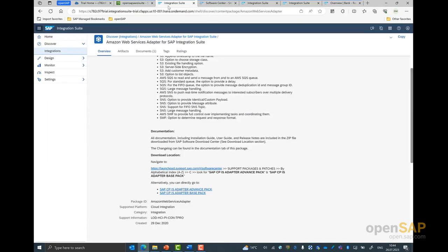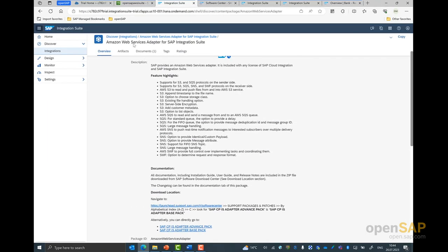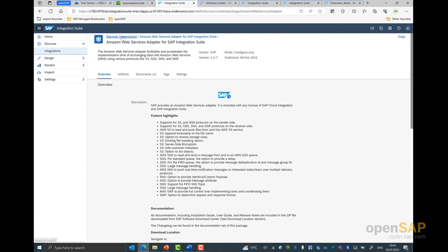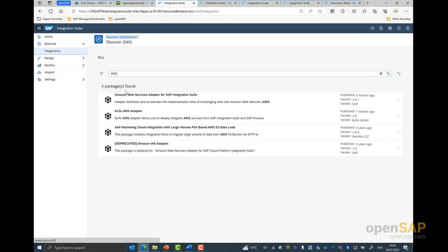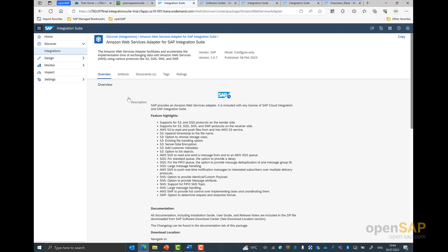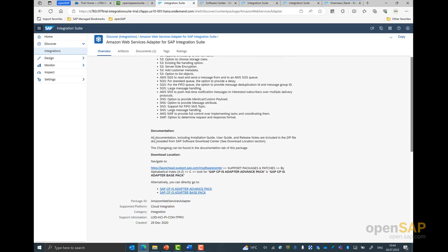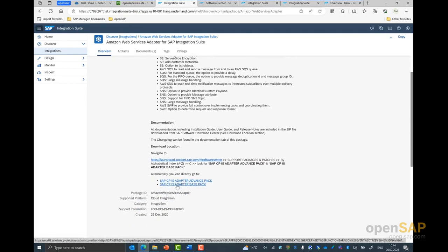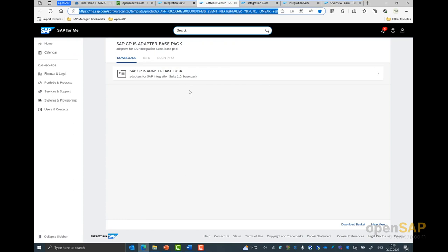You also would have gone to IAM of Amazon services and set up an Amazon S3 key and secret that you would use to connect the integration services to Amazon S3. Next, you would have gone to the integration suite and discovered the Amazon Web Service adapters that are available. You can go to the discover tab, type in AWS, and get the Amazon Web Service adapter. This adapter is available with all licenses of SAP Cloud Platform in SAP Integration Suite.